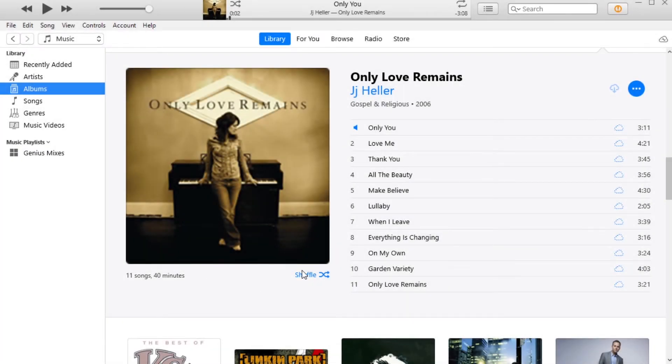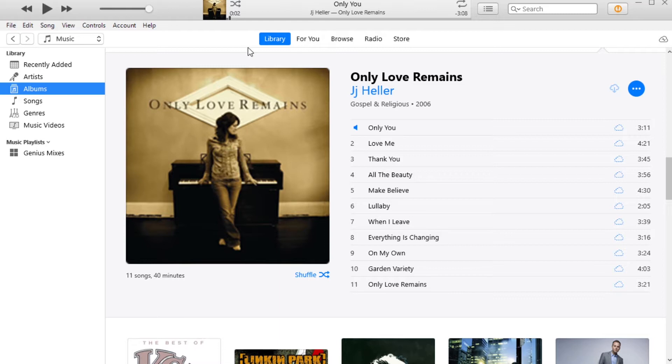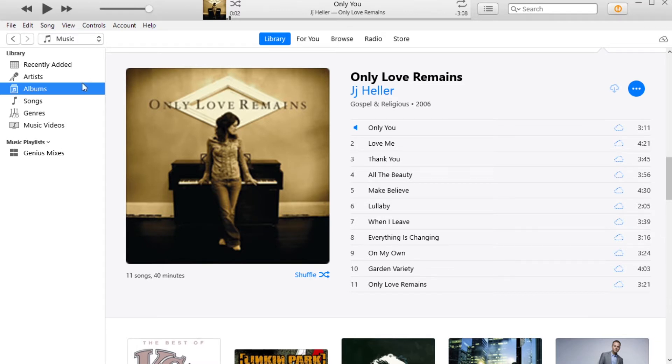Okay, so I'm here to walk you through how to make a playlist. When you bring up iTunes it should look like this. Over here on the left side we have music, movies, TV, podcasts, but we're just going to focus on the music part of this.